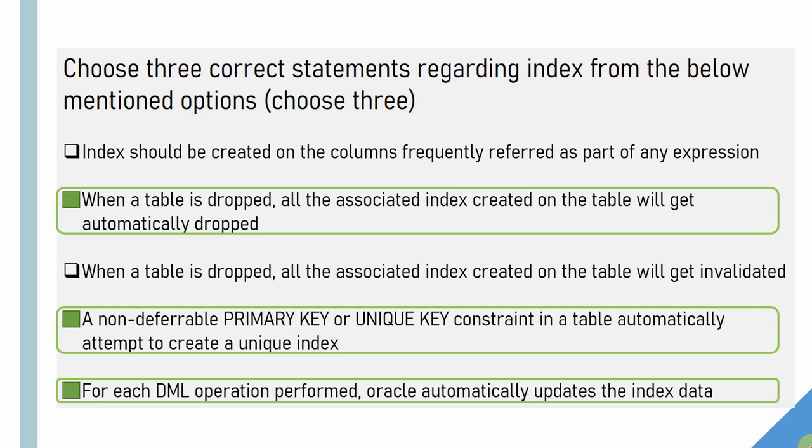The third right option is for each DML operation performed on the table, the index data will get automatically updated by Oracle. The rest of the two options are incorrect.